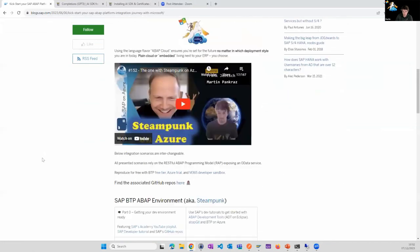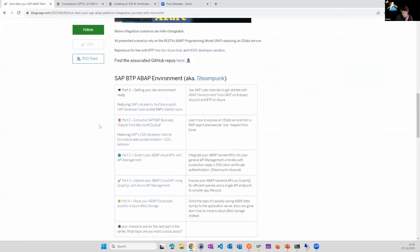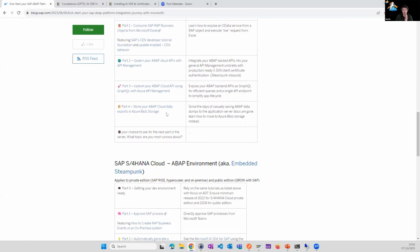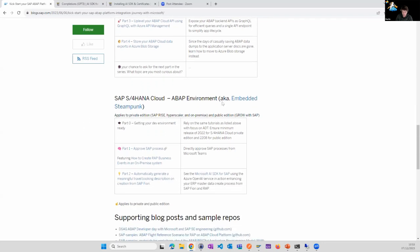In our blog series we have multiple scenarios: how to consume REST services from Excel, API management flavors, more progressive topics like GraphQL, and one recently published about storing ABAP cloud outputs in hyperscaler-native environments. Today's focus is the embedded steampunk flavor - we have Microsoft Teams integration for approval processes, and the topic we'll cover today is calling APIs in Microsoft's AI portfolio. Everything is fully curated with a GitHub repository so you can recreate all scenarios.